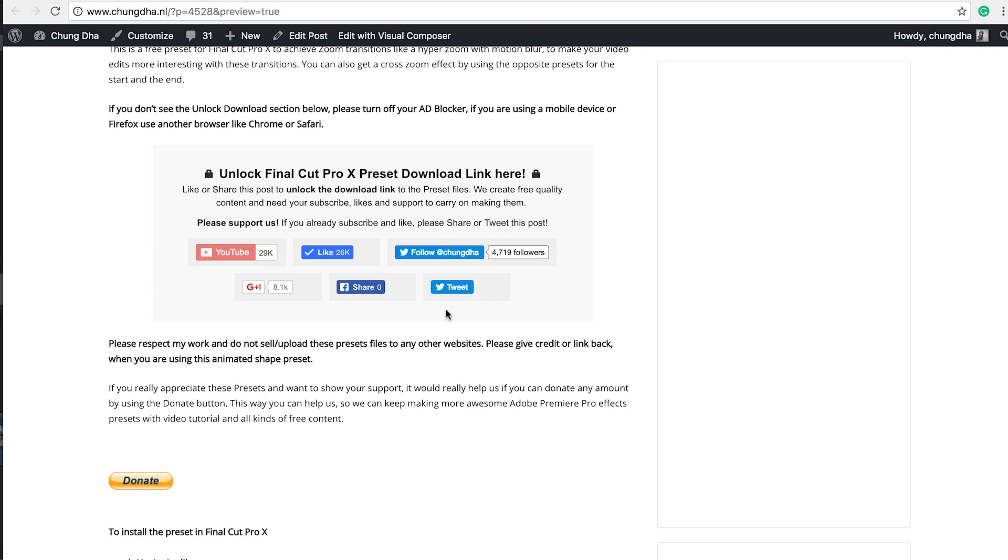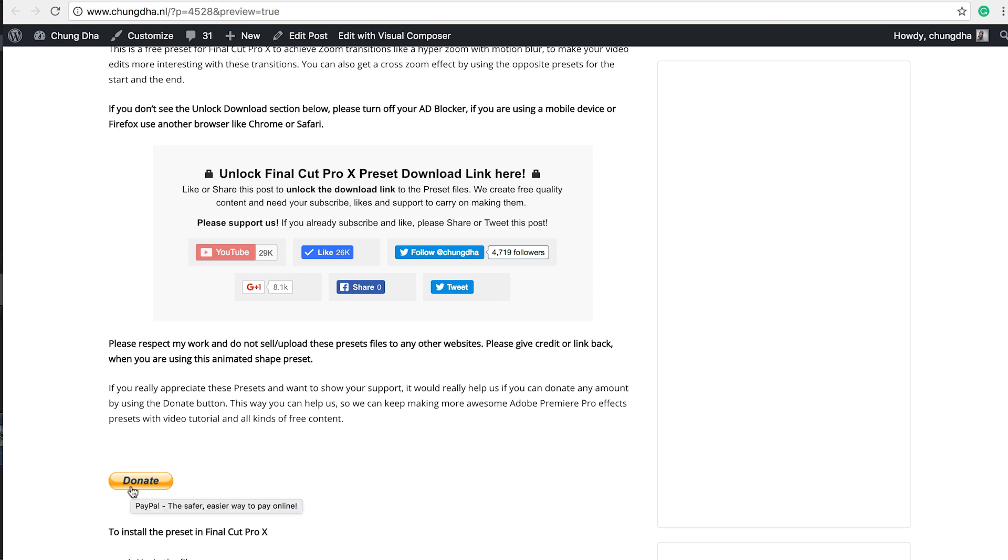And if you really appreciate what I do, there's also a donate button here below. So once you have downloaded the file, unzip it.